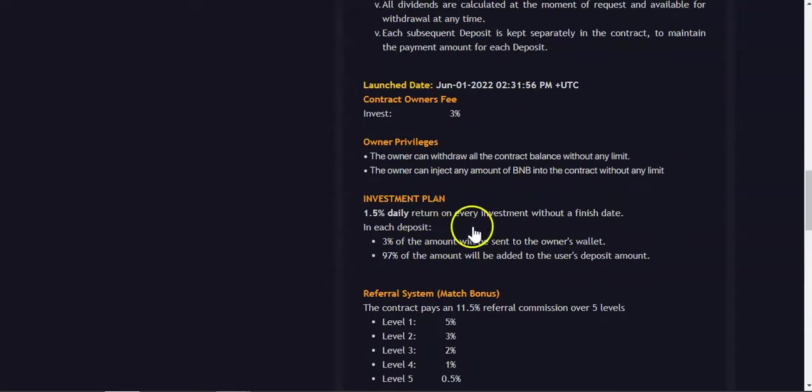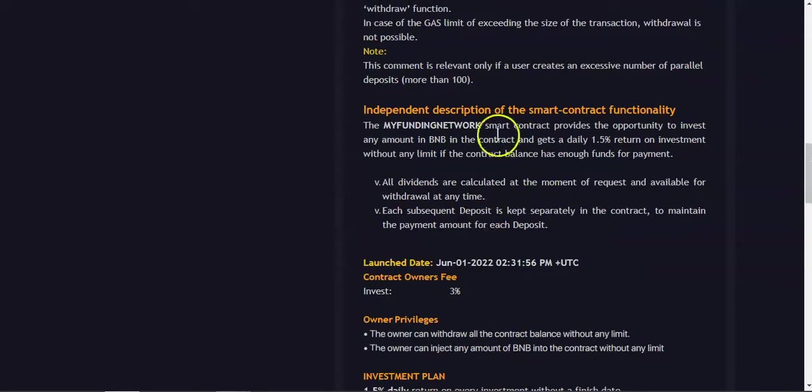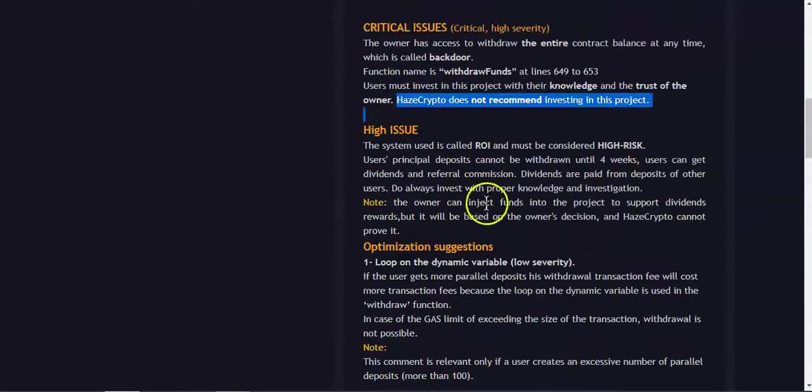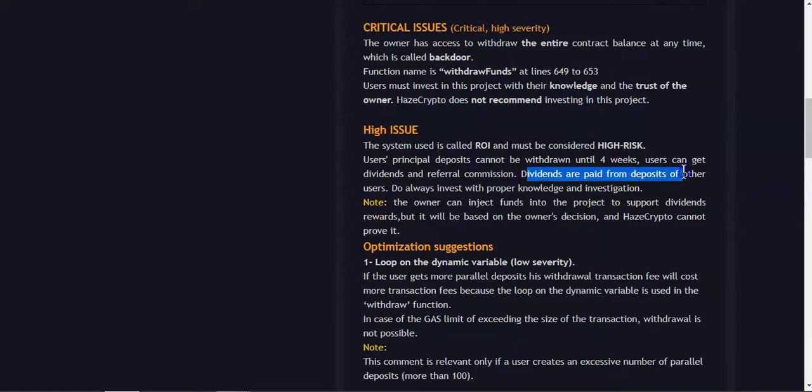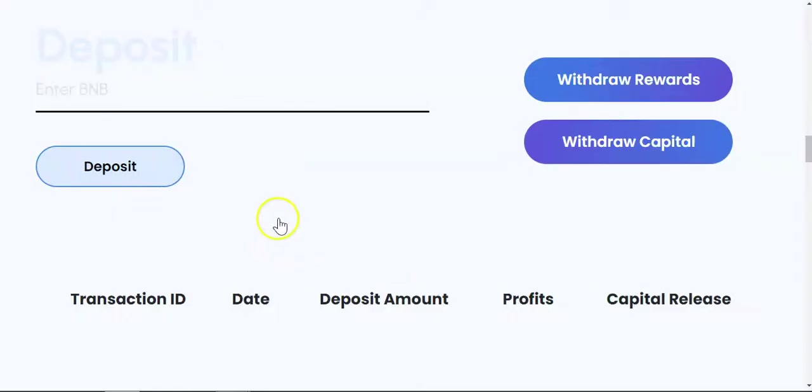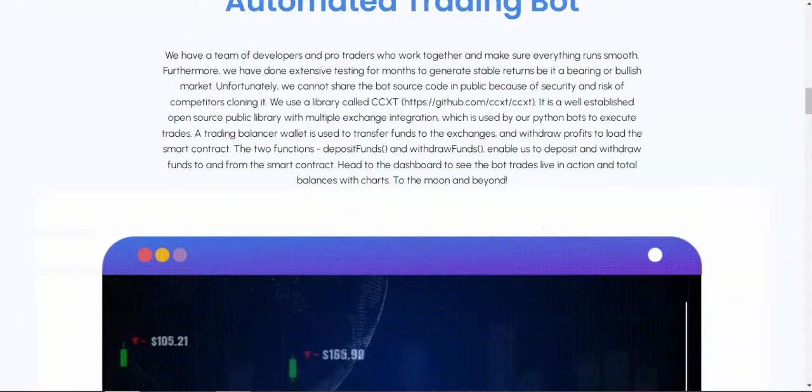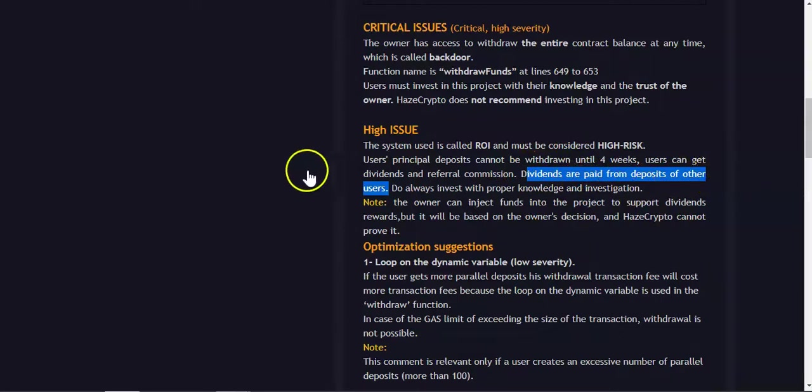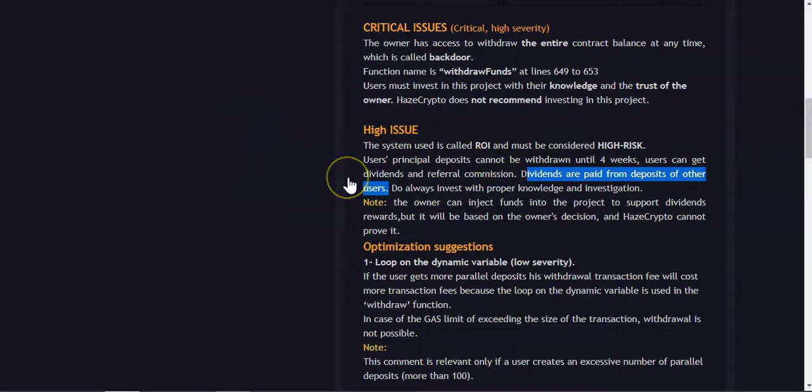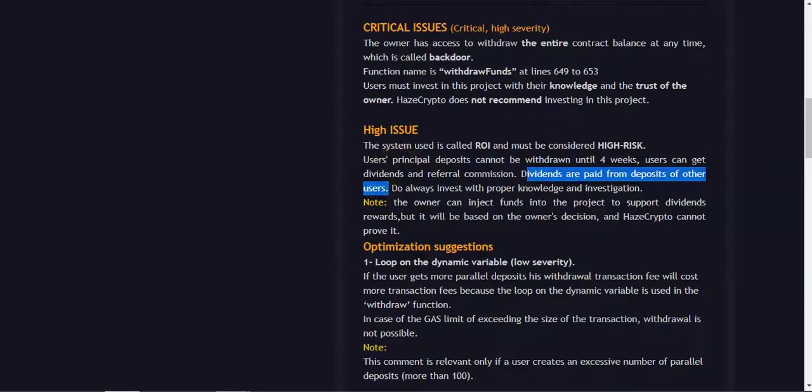Right here, so users can get dividends and referral commissions. Dividends are paid from deposits of the other users. So if this project is meant to have a bot in the background, why does Ace Crypto say dividends are paid from deposits of other users? After analyzing the smart contract, they're saying that this project is a Ponzi-wide gap, so new money will pay old money, simple words.